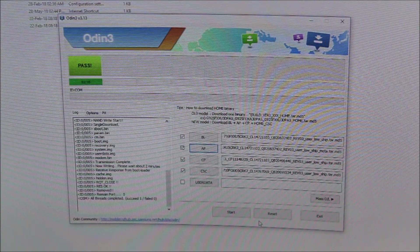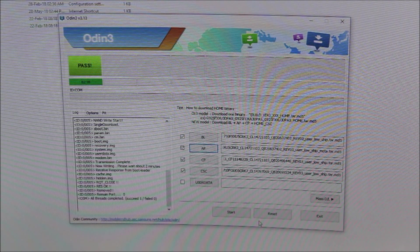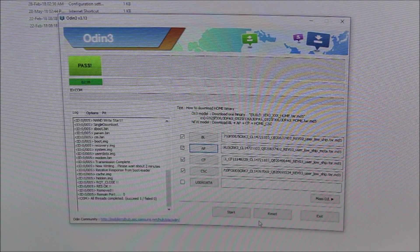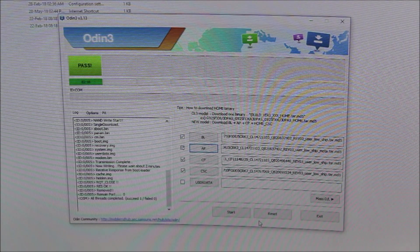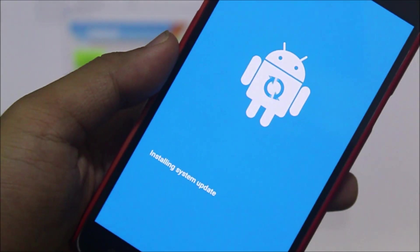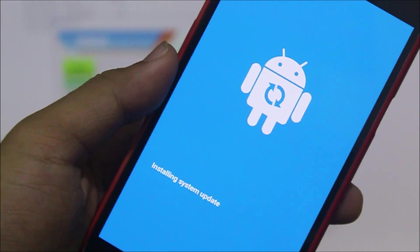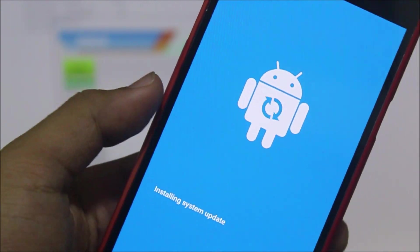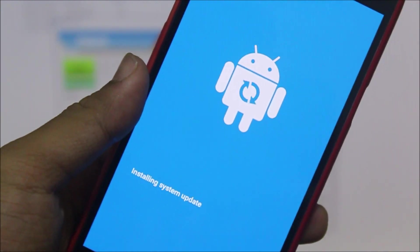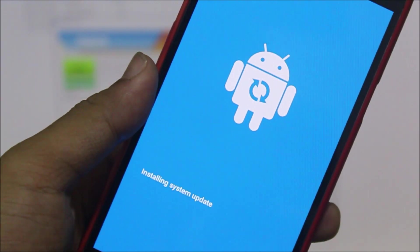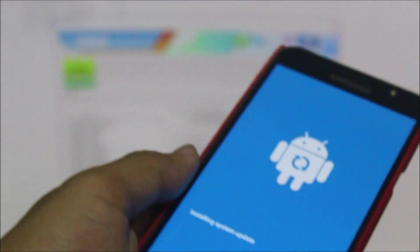You can see here it says PASS, that means the firmware has been completely installed on your device. And our device has also started auto rebooting and this thing comes up first. Now let this thing automatically go - it will start on 32 or something and it will automatically go like 'installing system update.' Now that will automatically go and your device will boot into Android Oreo.